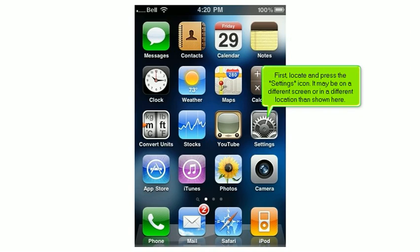First, locate and press the Settings icon. It may be on a different screen or in a different location than shown here.